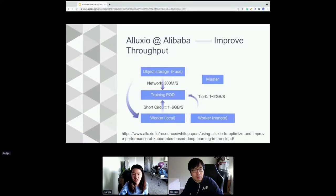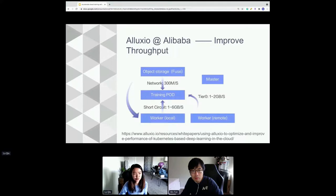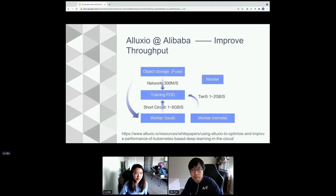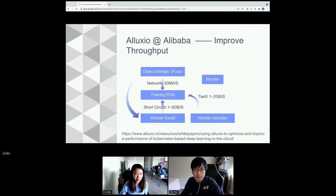The Alibaba case focused on improving data throughput. Before Alluxio, they went through a high-performance network to fetch data from their object storage during runtime, achieving about 300 megabytes per second. By using Alluxio — with data stored locally or in nearby workers — performance improved to up to 6 GB per second, depending on whether the data is local or just nearby. Feel free to read the white paper linked below for more details.